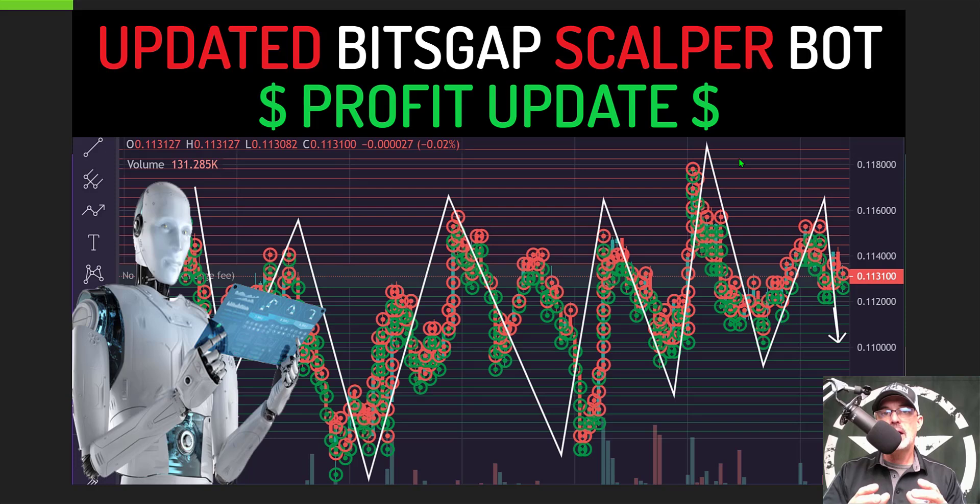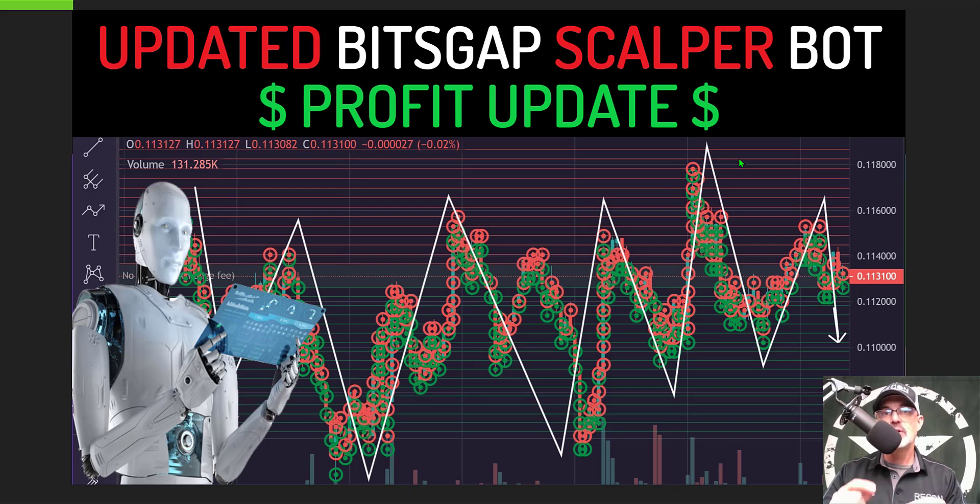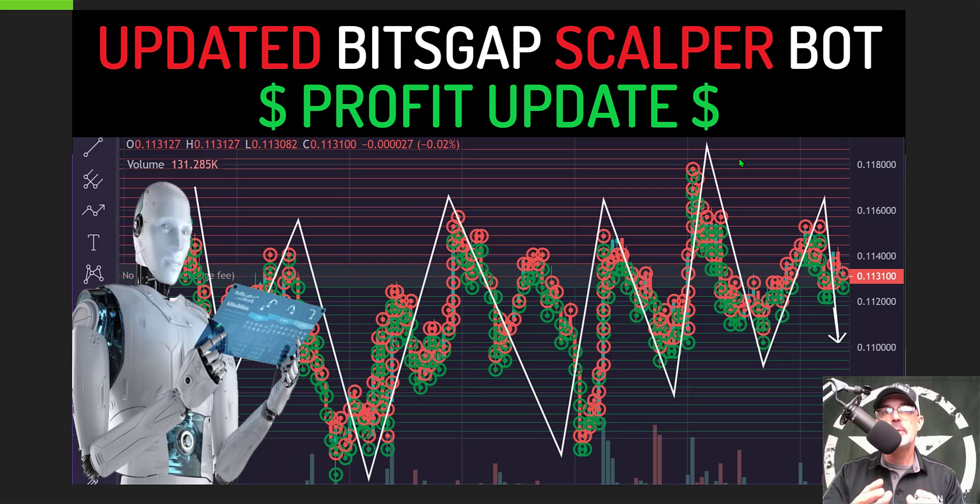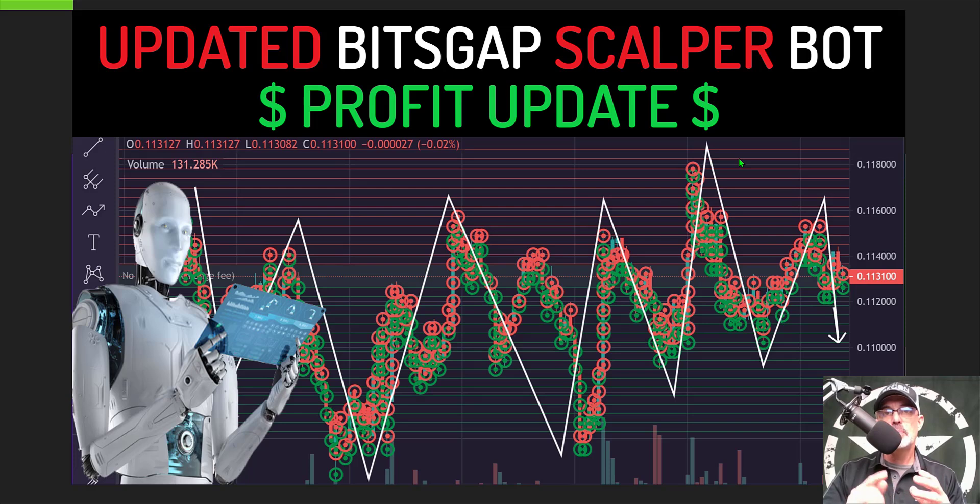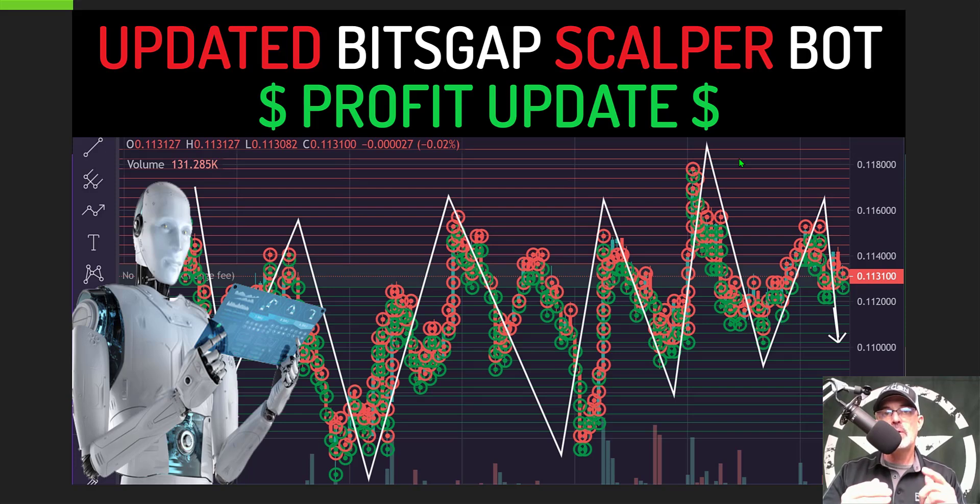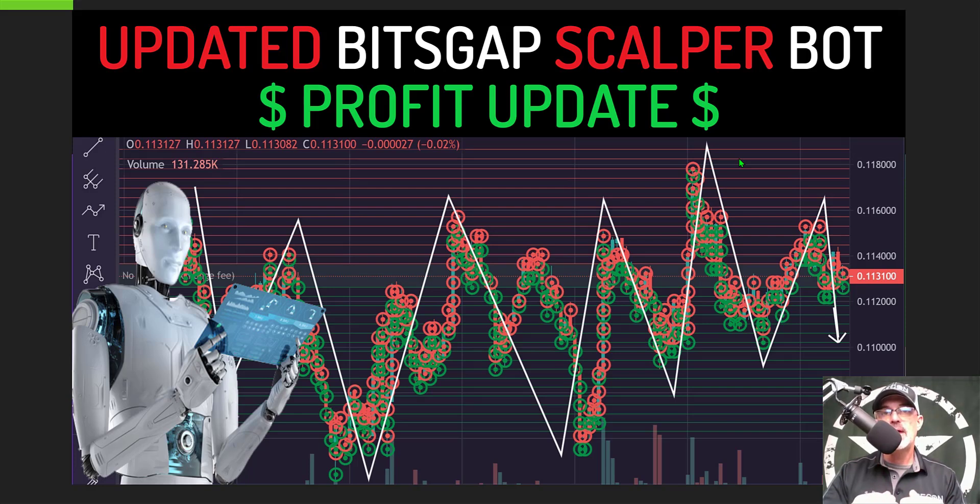This particular grid bot was deployed after BitScap updated the grid step or grid spacing for their scalper bot. Originally when they deployed the bot the grid step was only 0.07% but they have since upgraded that to 0.1% and it does seem to have improved the profitability with that increase in the grid space.